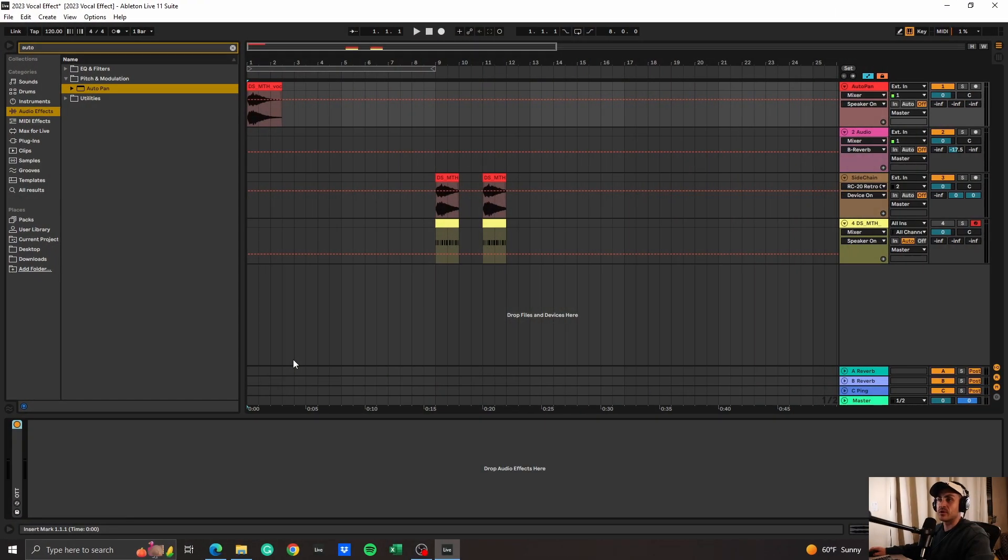All right guys, so today we're going to cover a couple ways to get that 2023 vocal stutter effect sound. This was made popular by artists such as Skrillex and Fred Again, and the really cool part about this technique is that it can add a lot of ear candy to your track. Let's go ahead and dive in.